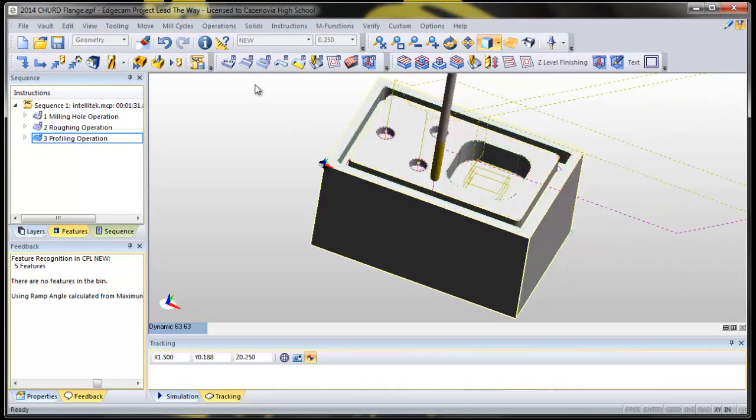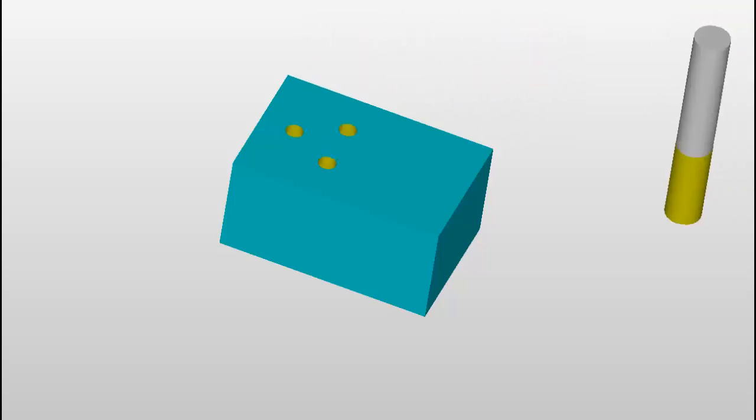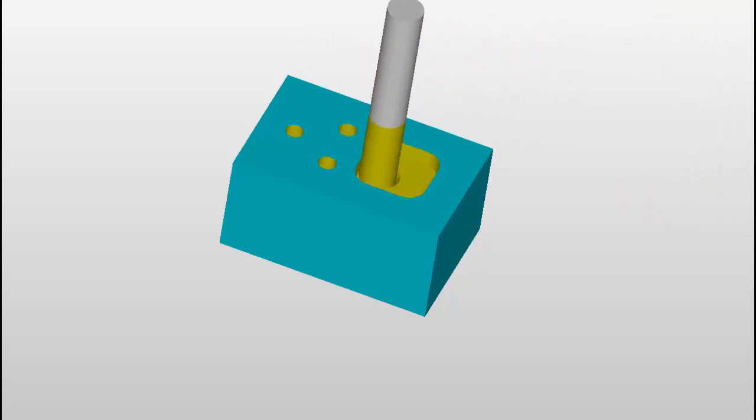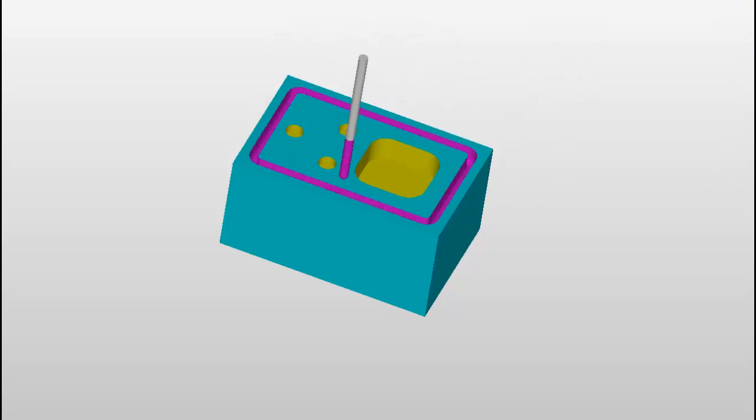Let's see what happens when I simulate this. There's the holes, here comes the pocket, and then the profile. Perfect — exactly what we want.